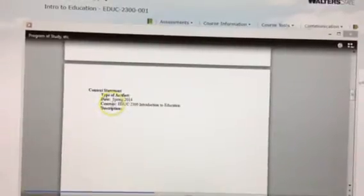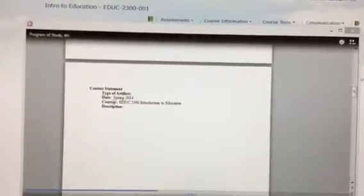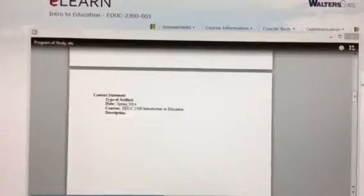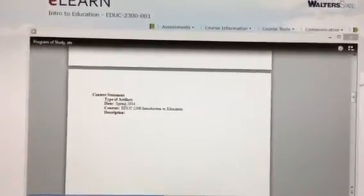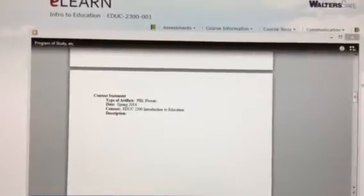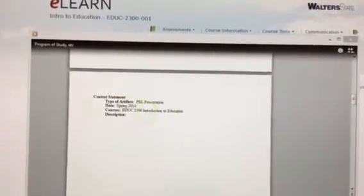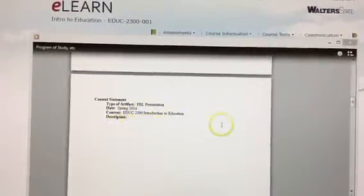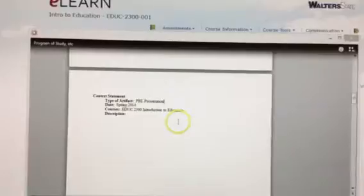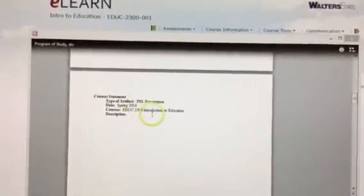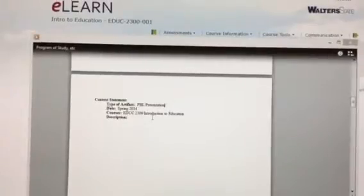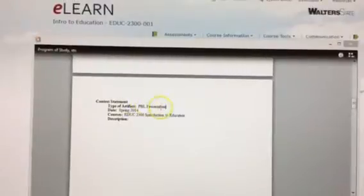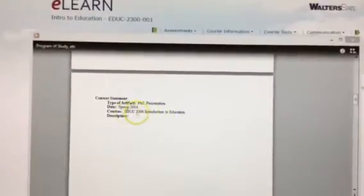Now if we look at the next section I want you to put in here would be the PBL project that you'll be working on. Remember, do not bold this. So this would be a PBL presentation. Alright, Spring 2014. This is a copy of our presentation we gave explaining our PBL in Education 2300 Introduction to Education Period. Also, if you have one for 2010, Education 2010 or SPED 2010, you could also include those. Each one gets their own context statement and you will change this class.